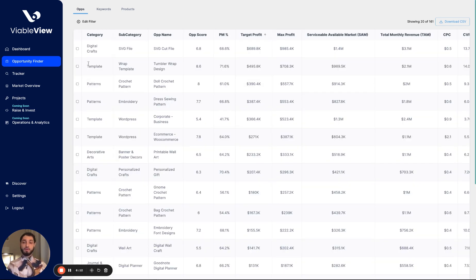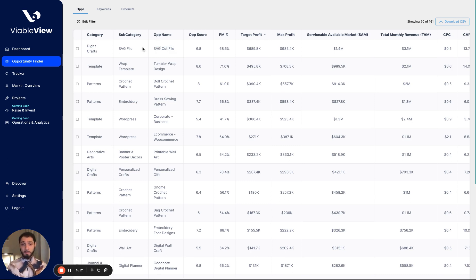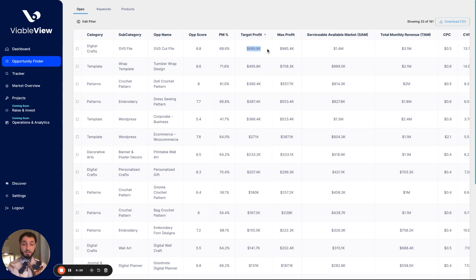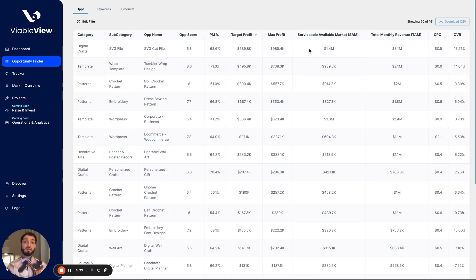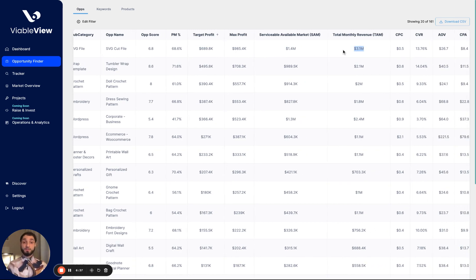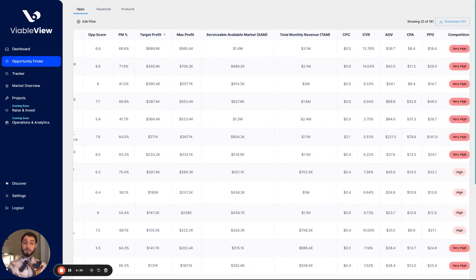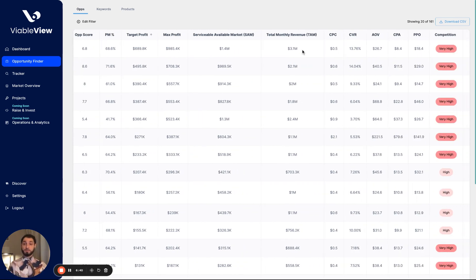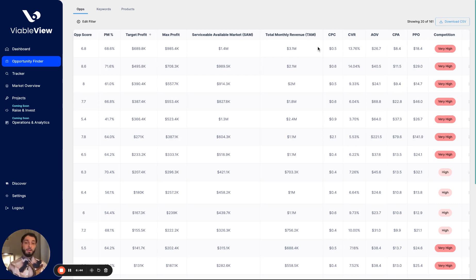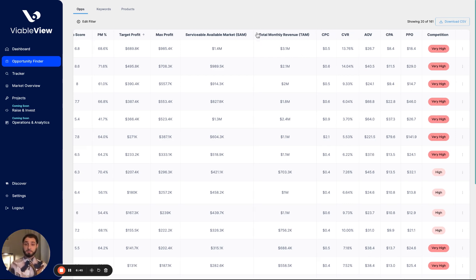Okay, here we go. So we have the top opportunity here, which is SVG cut files. That's the op name. It's in the subcategory of SVG files and the overall category of digital crafts. It's got an op score of 6.8, a profit margin of almost 70%, a target profit of almost 700,000 a month, max profit of almost a million, a SAM or serviceable addressable market of 1.4, a total monthly revenue of 3 million. Interesting. So those are like a lot of the market overall revenue numbers and the profit margin percentage.